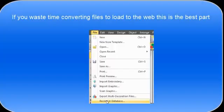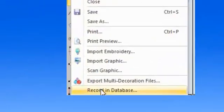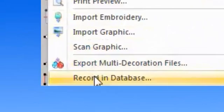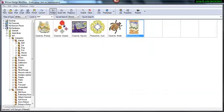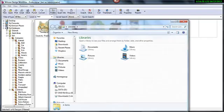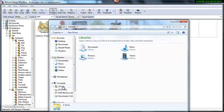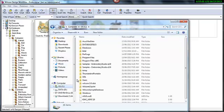Now this is the best part of it particularly if you're preparing designs to load to the web. Remember the one click we did to record to database? It added these designs and created an image, and in the background it created machine files that you might like to sell.